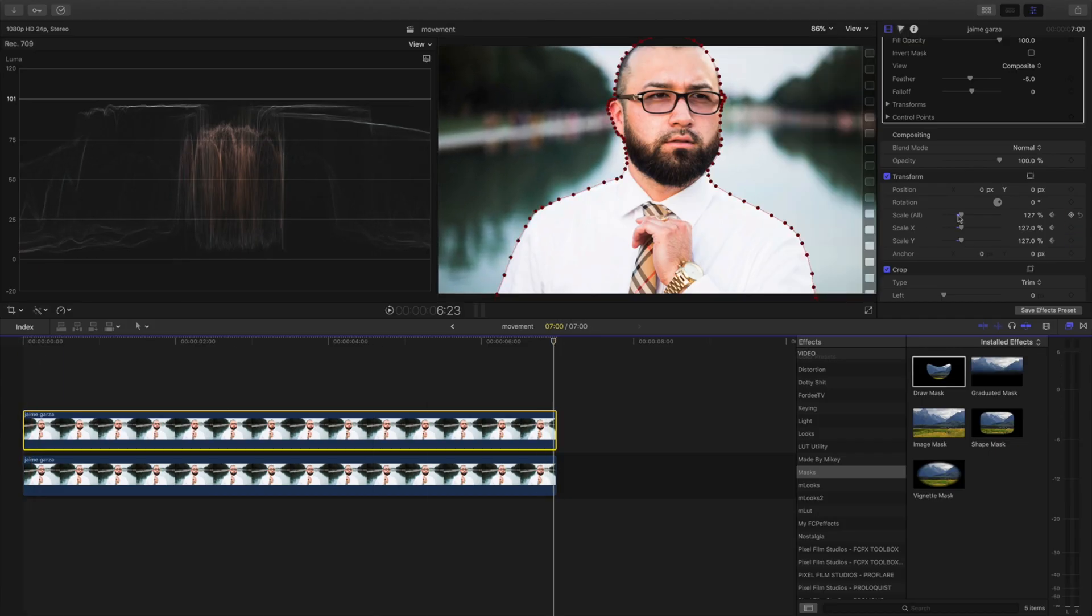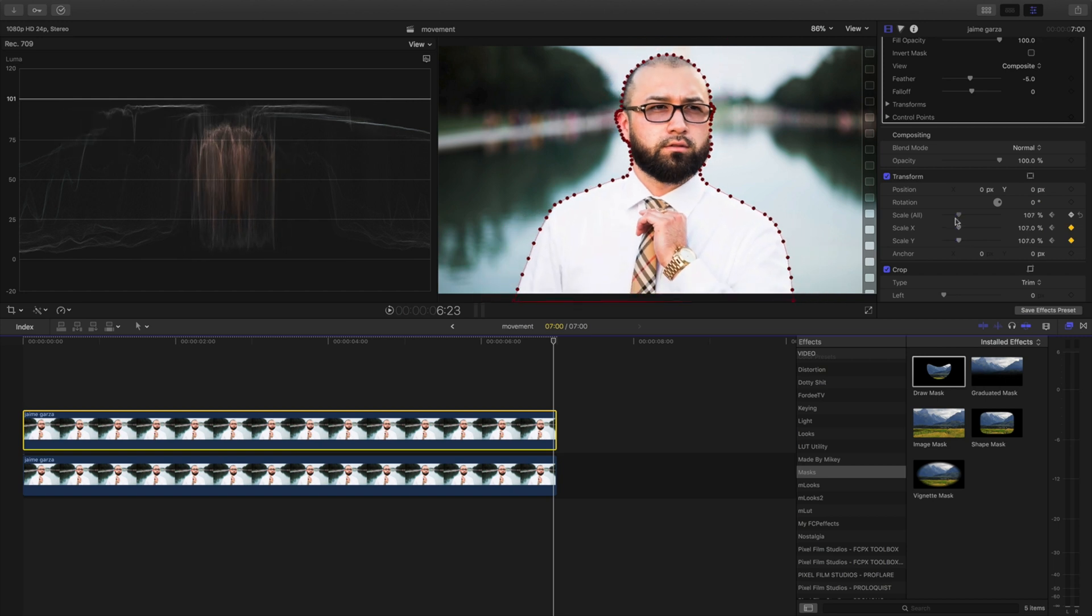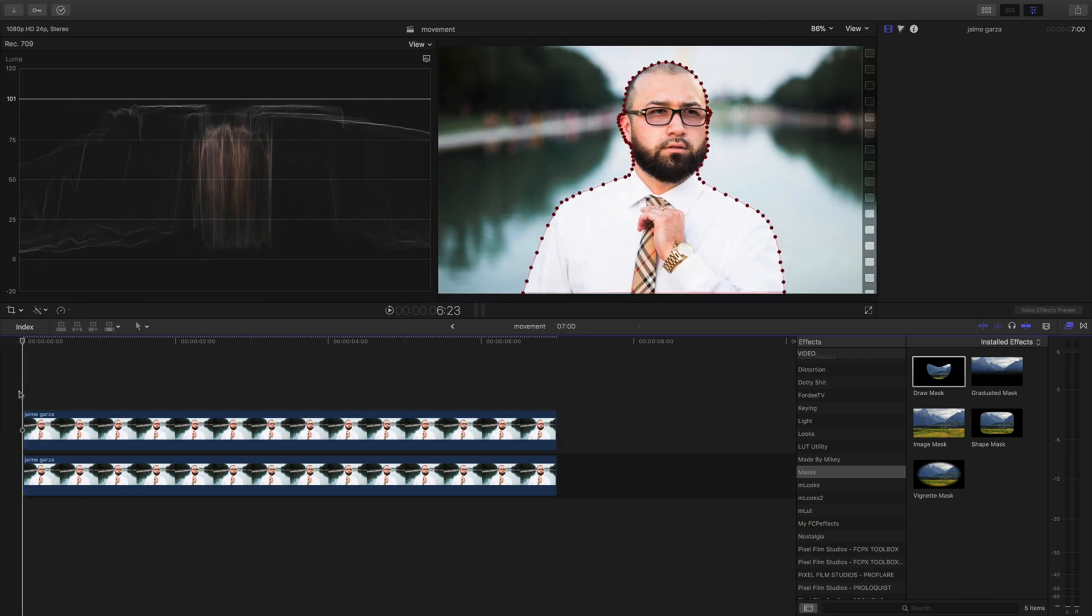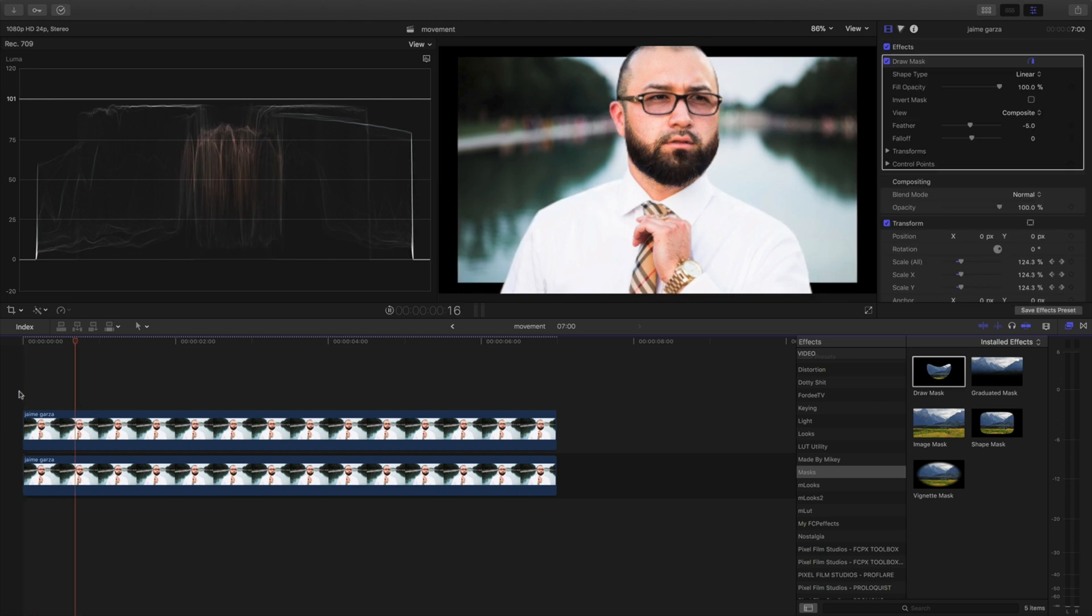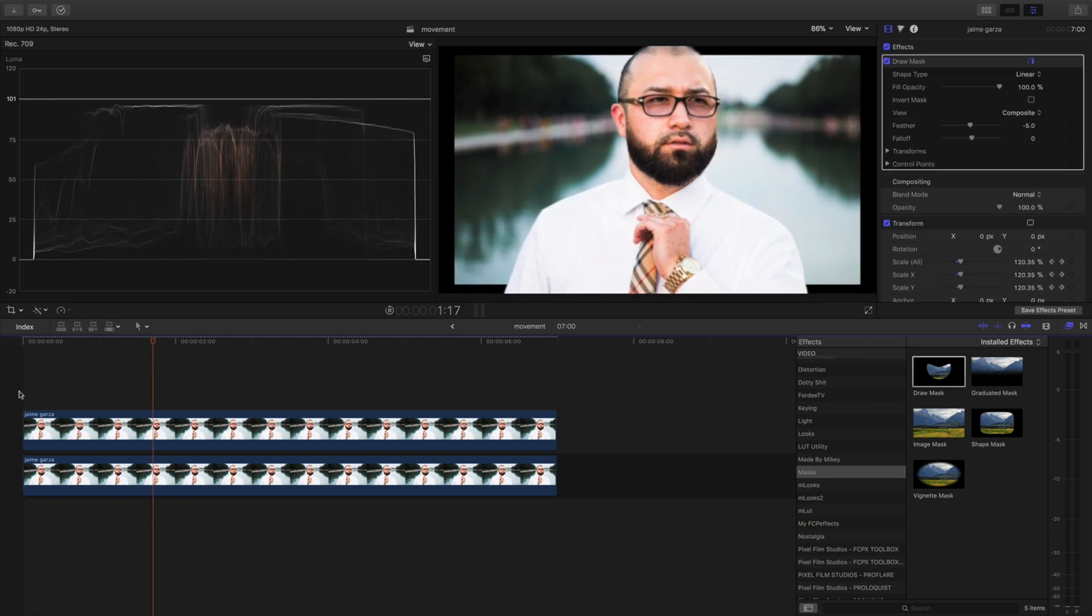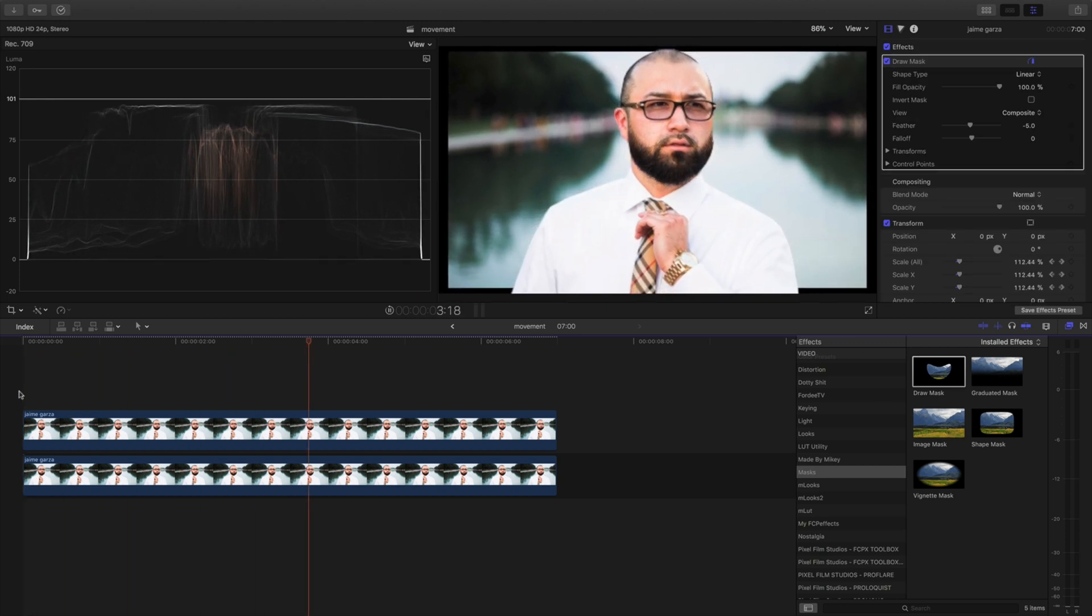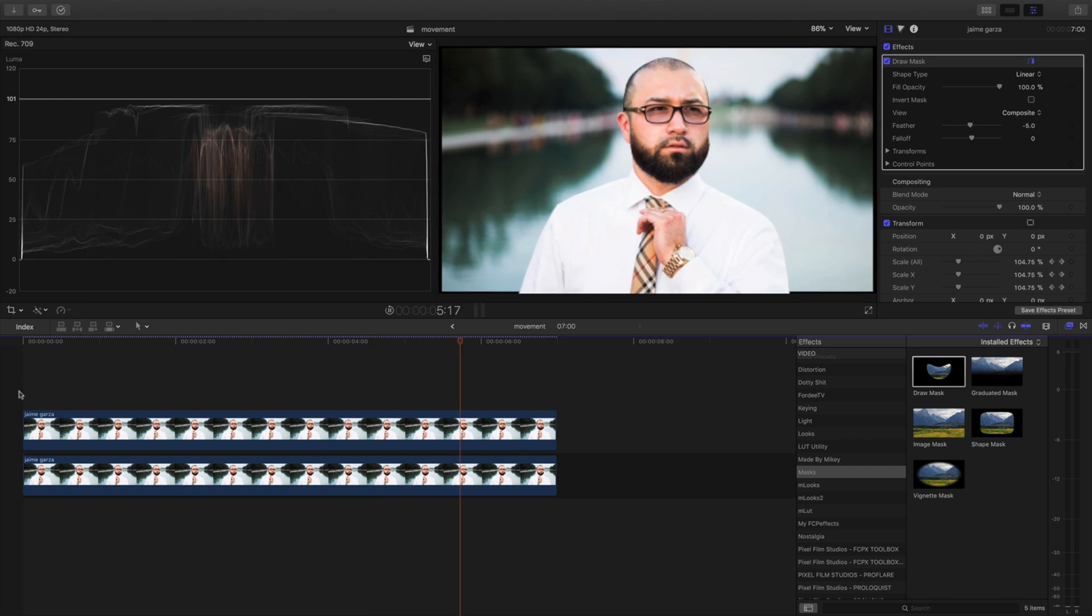And when you're done it should look something like this. Wow! And that's how you ignite your still boring photos, bring them to life.